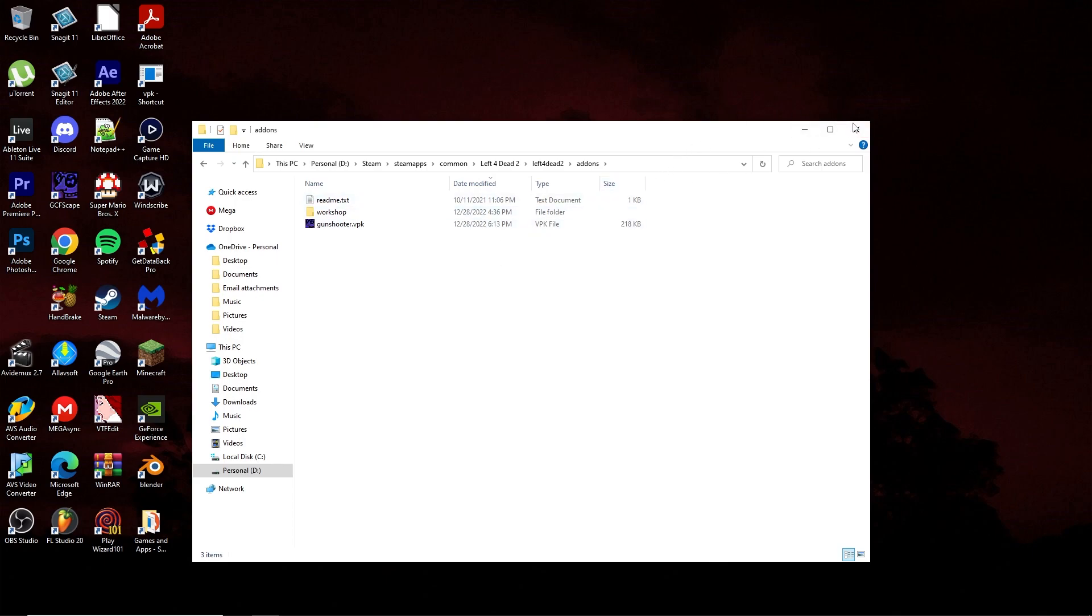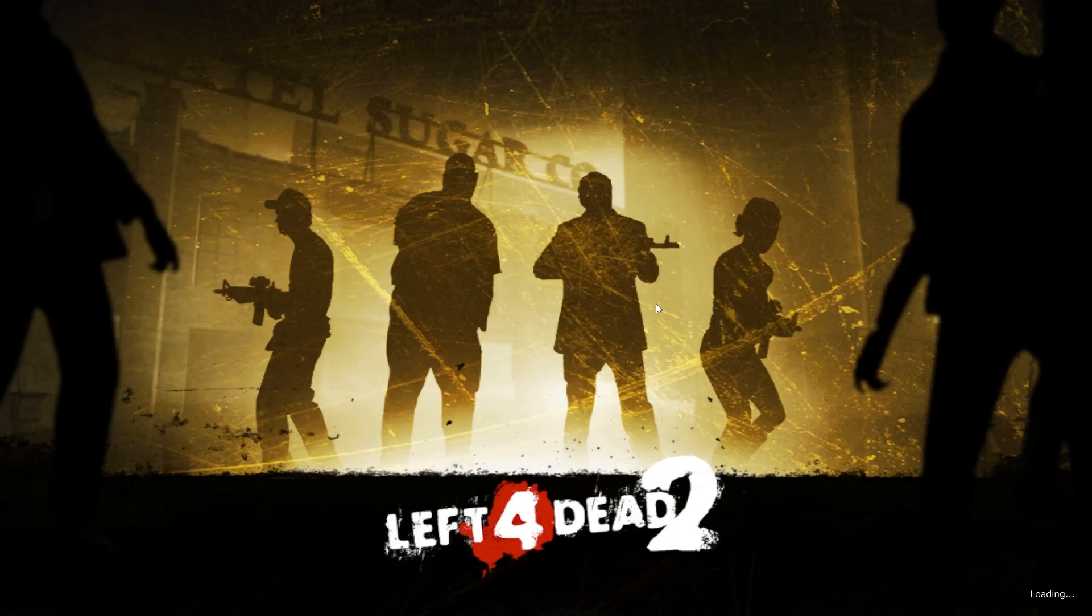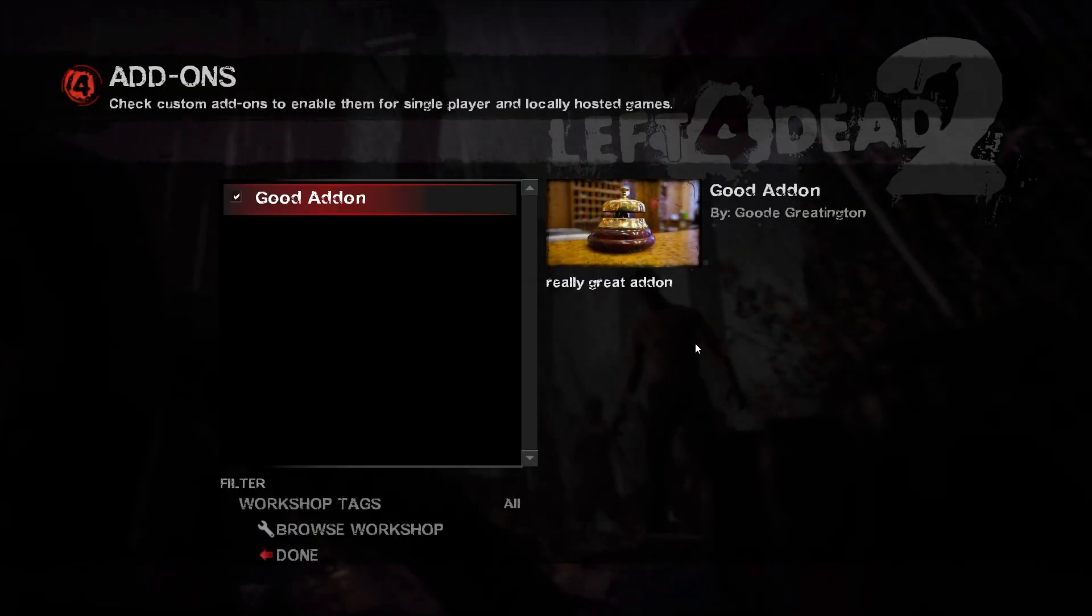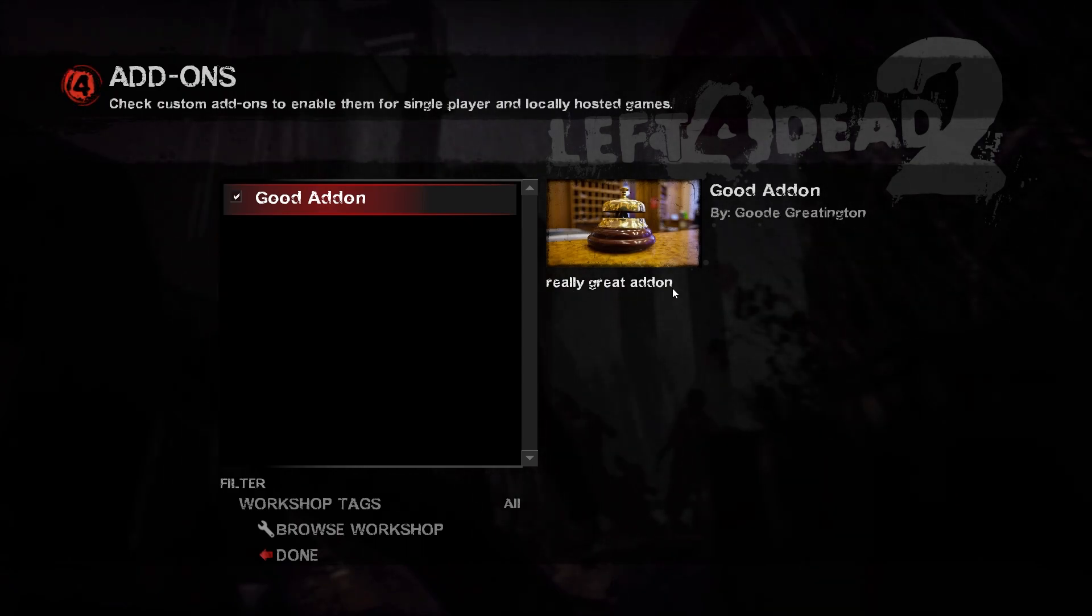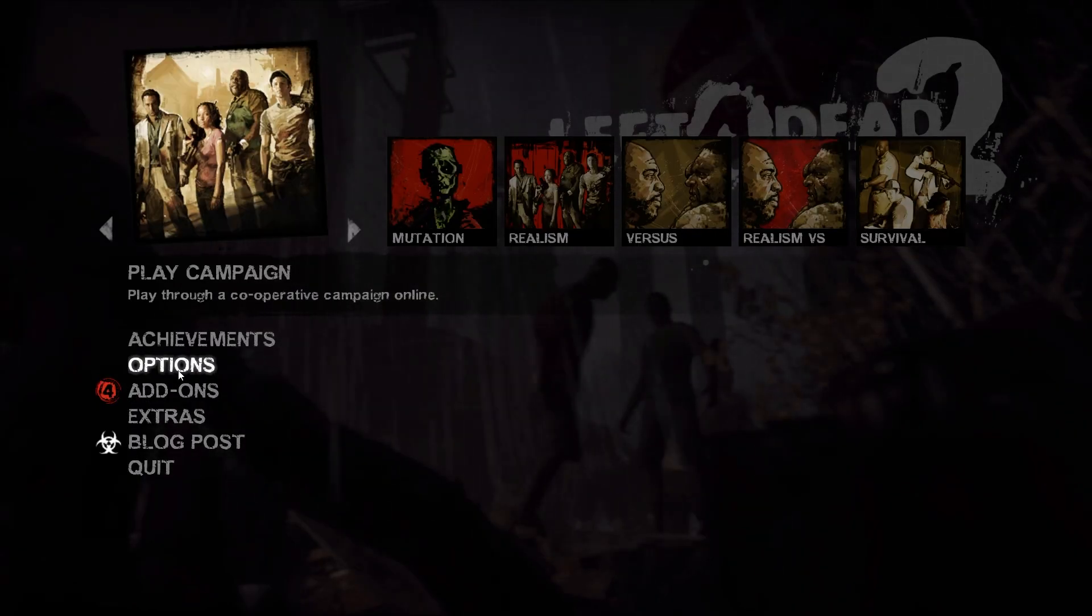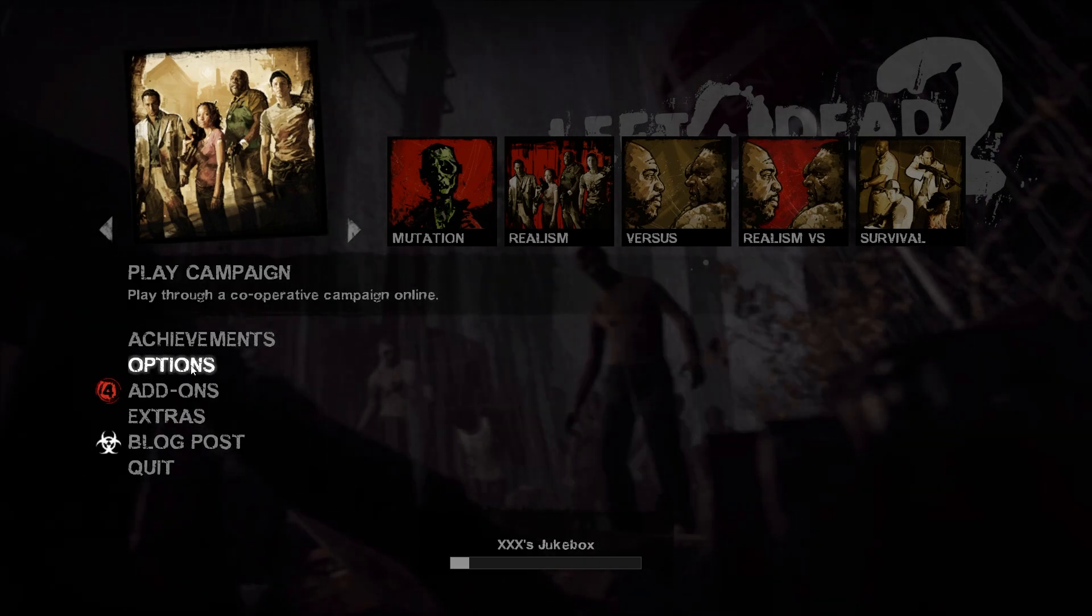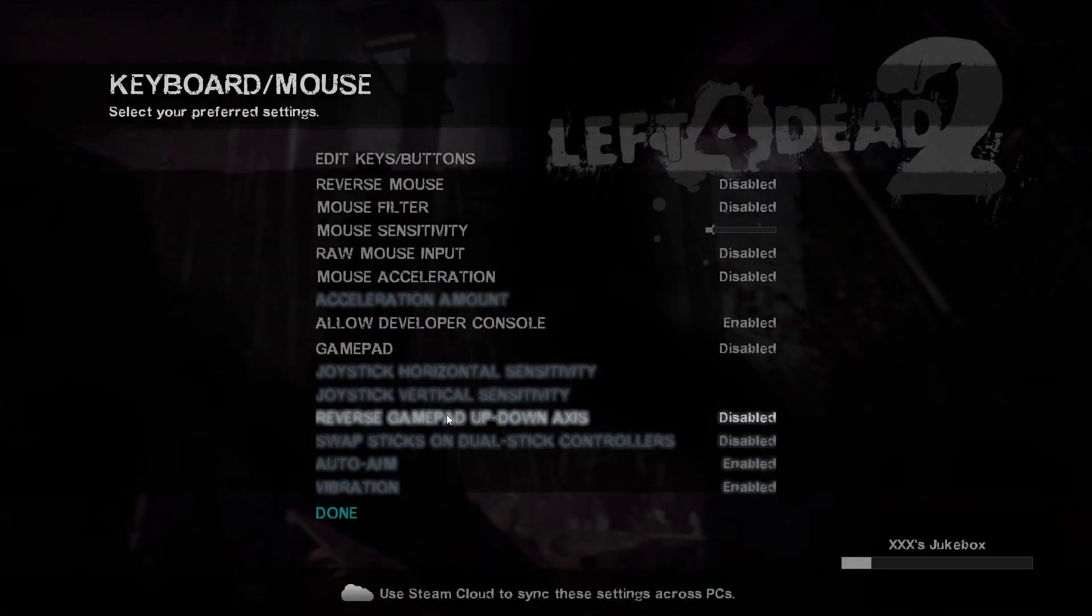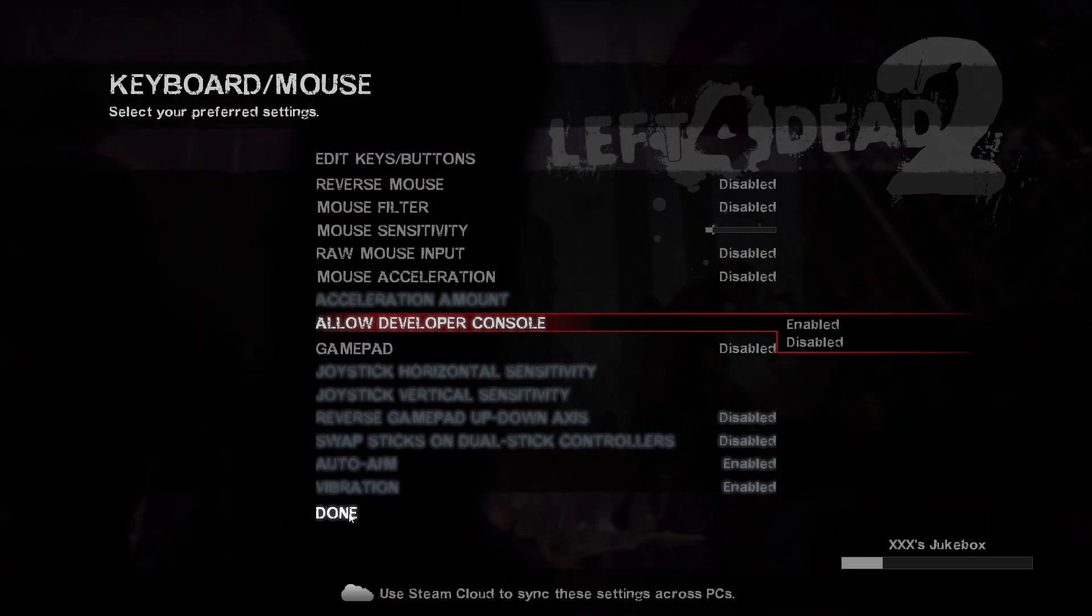So I'm going to open up Left 4 Dead 2. If I go into add-ons, you can see here title shows up, the author shows up, description shows up, and also the custom image shows up there. You can get into a match more quickly to test out your add-on or just in a different way by going to options, keyboard mouse, and going to allow developer console, making sure it's enabled.